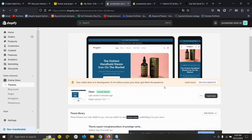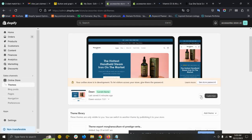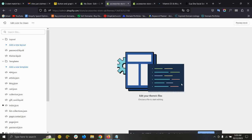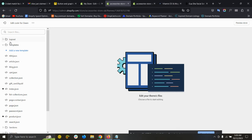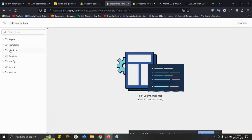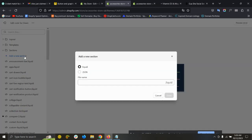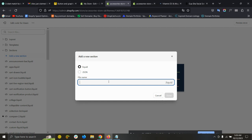First, you need to come here to Themes, and you need to click here and then Edit Code. Now you need to click here on Sections and then Add a New Section. Please select Liquid and give the file name.